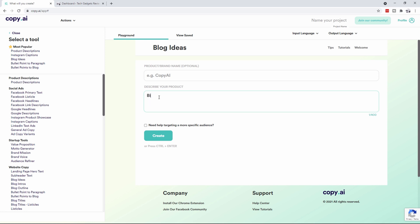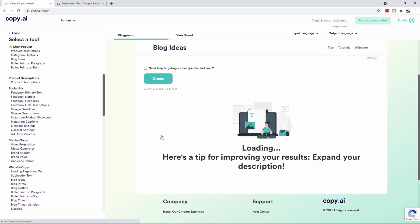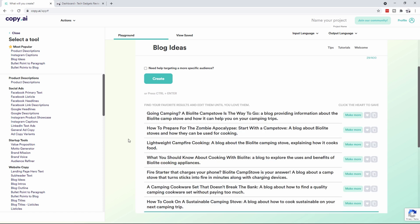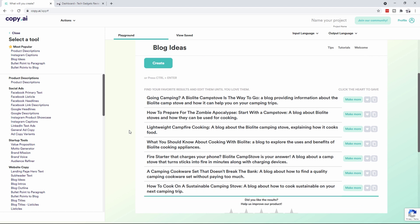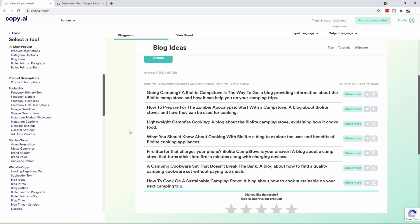We're going to type in BioLite Camp Stove Cooking Set and click on Create. So what this is going to do is it's going to go out and find a whole bunch of stuff on the internet and make sure that it's all actually Copyscape and stuff.